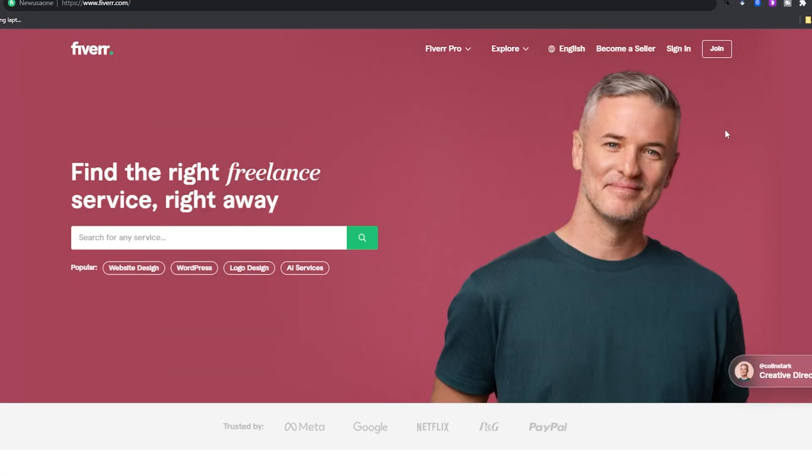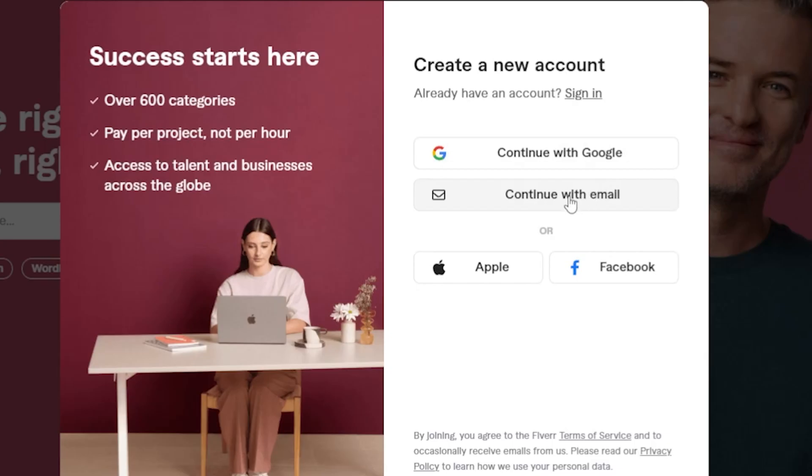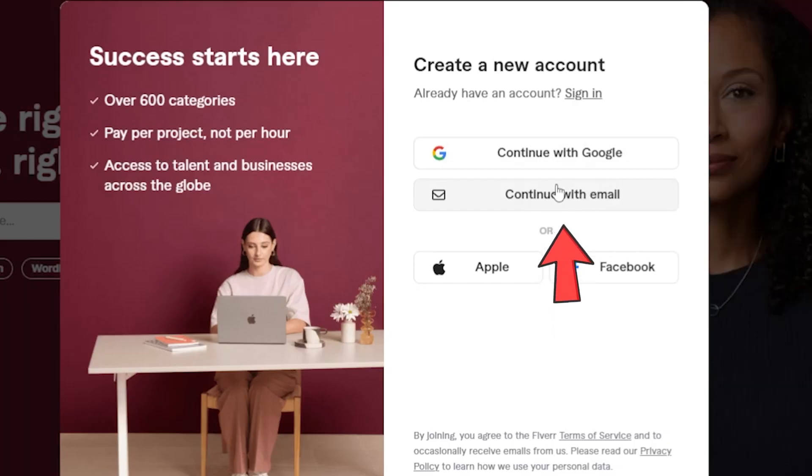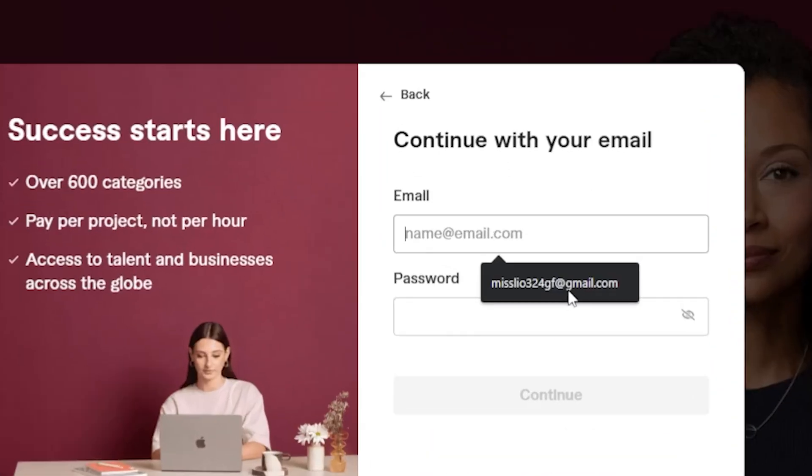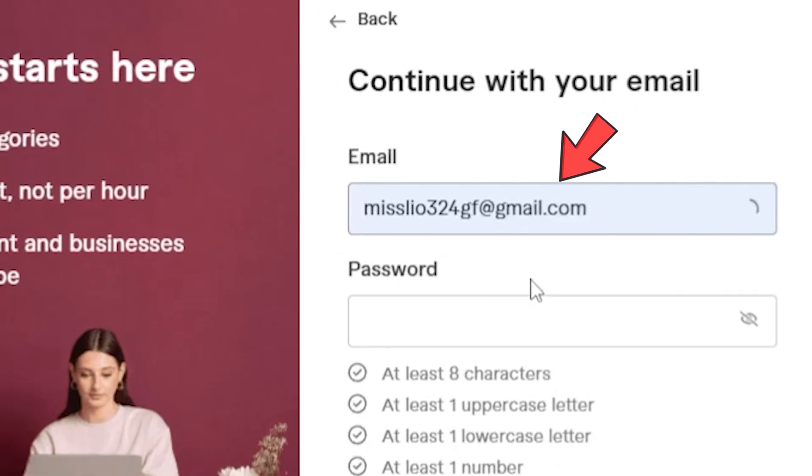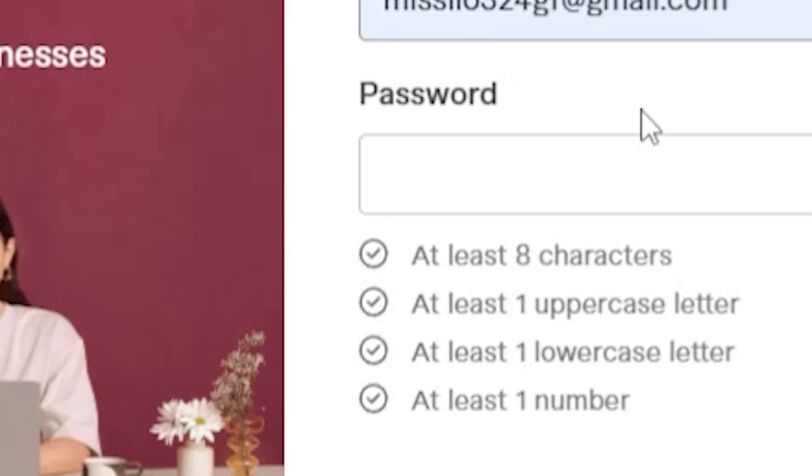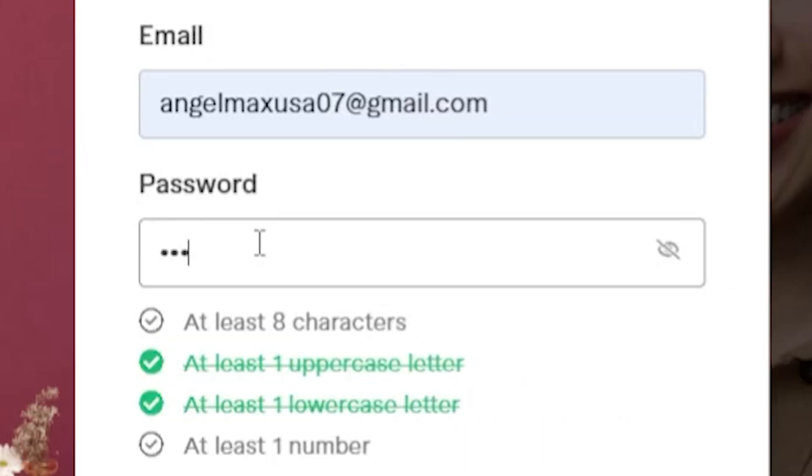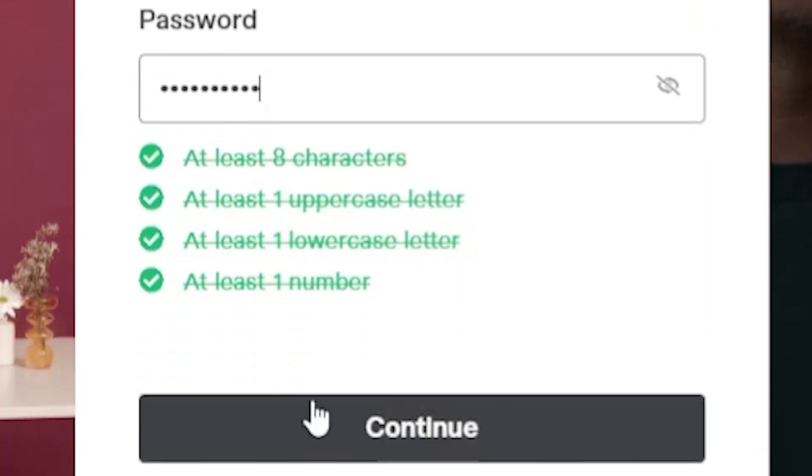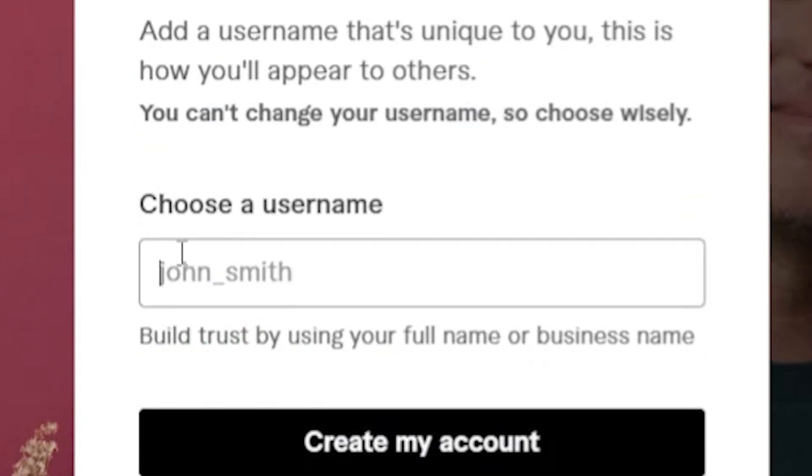So now, what you need to do is click on join and enter your email here. I'm just going to put a dummy email so that we can show you the process. Just choose a password. Make sure that you satisfy the criteria of the password. 8 characters or longer and make sure you combine upper and lower case letters and numbers. Click on continue and then choose a username.